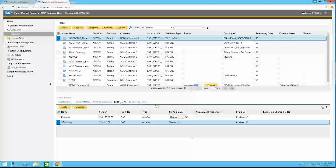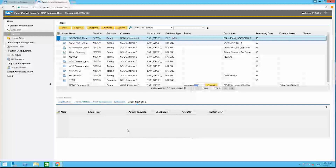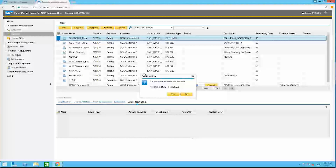Are there any questions so far? Since patch level 8 of the Cloud Control Center, we also have the option to check logged-in SPO users — you can see which users are currently working on the tenant. For example, if you want to do maintenance, you can directly see which users are logged in and inform them to log out.